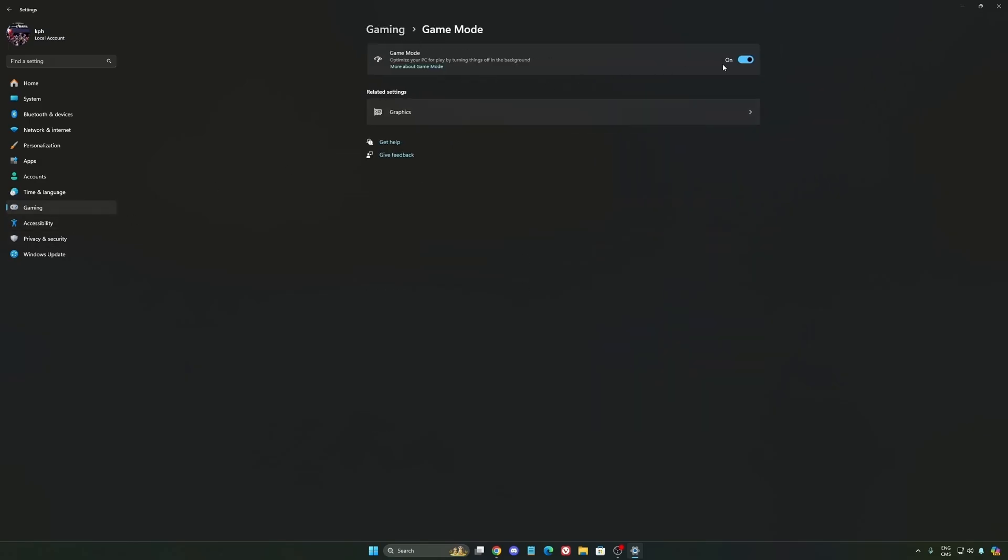And the last one is Game Mode. Now Game Mode is really, really good. Back then with Windows 10 it was a bit sketchy with a lot of stuttering issues, but now you really need to be using it to make sure that all your resources are prioritizing your video games.